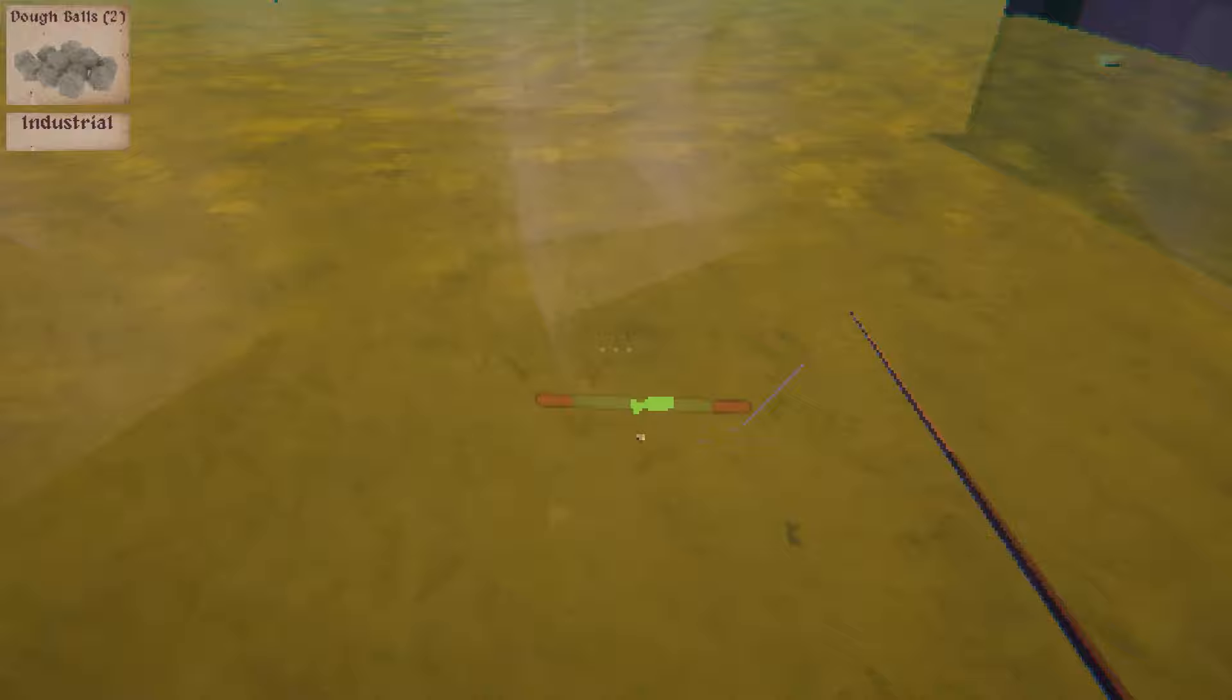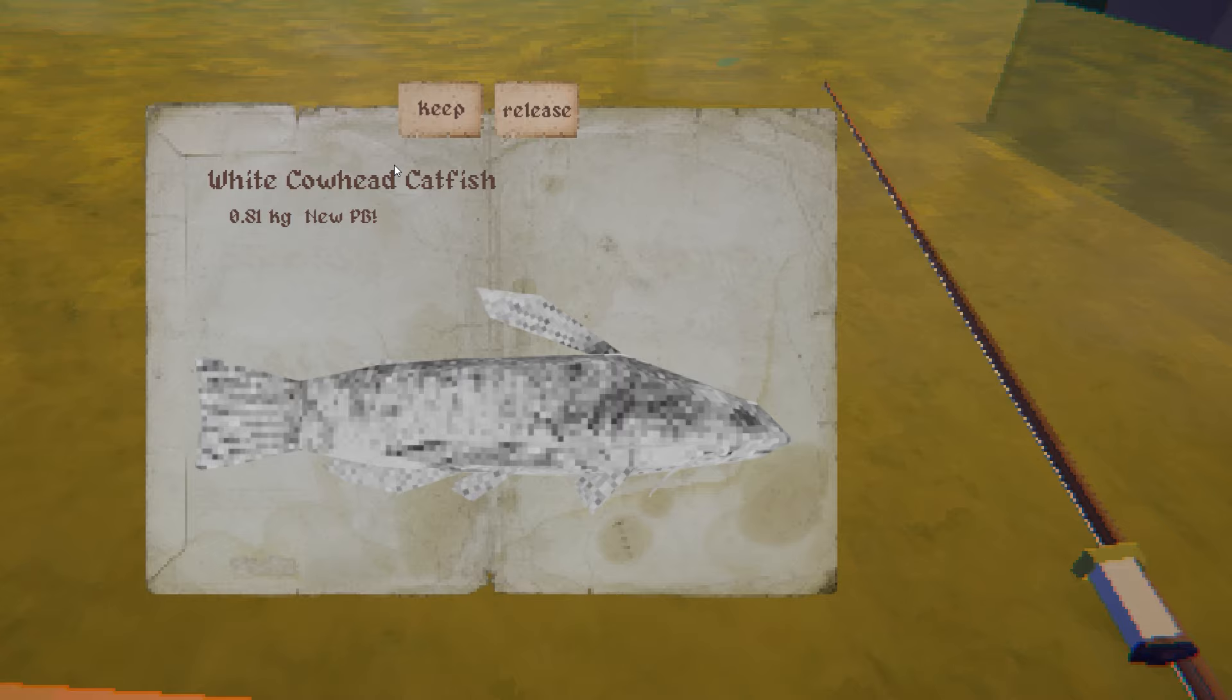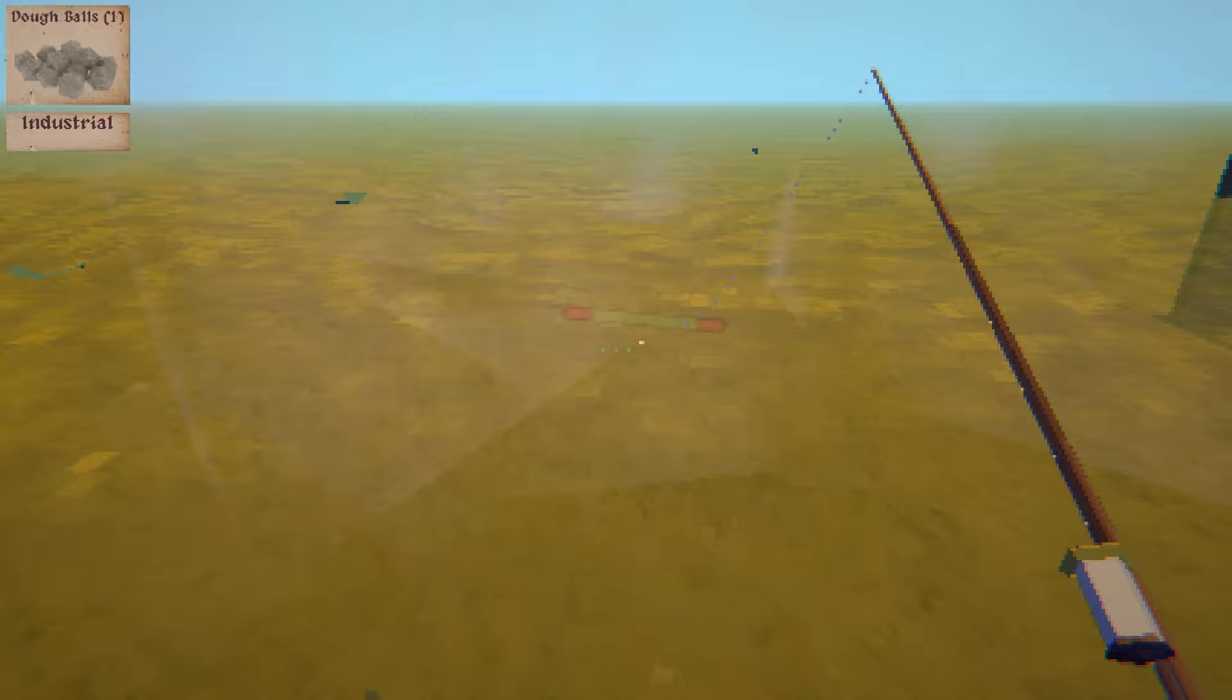It's a white cowhead catfish, 0.81 kilos, and also a new PB because it's my first of these catfish. Pretty cool, let's catch another one. I caught a catfish with dough balls before, I dipped in the balls again, and nobody wants my balls, I wonder why. I actually hooked into something just as I was complaining.